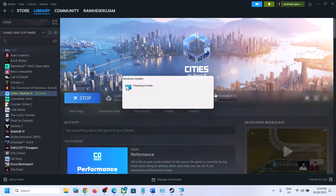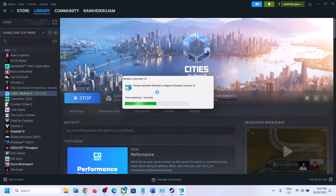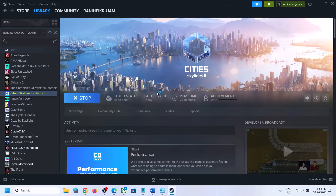This time when you launch the game, it will reinstall Paradox Launcher automatically. So after uninstalling it and deleting the Paradox folders from AppData, restarting, and opening Steam as administrator, launching the game will trigger the Paradox Launcher reinstallation. Once that installation is complete, it will open the launcher and you can launch the game.